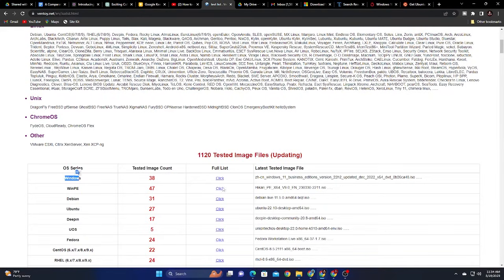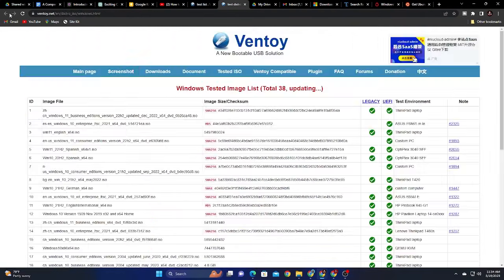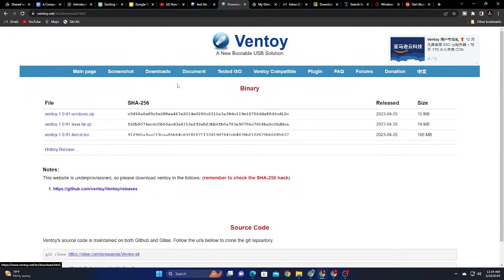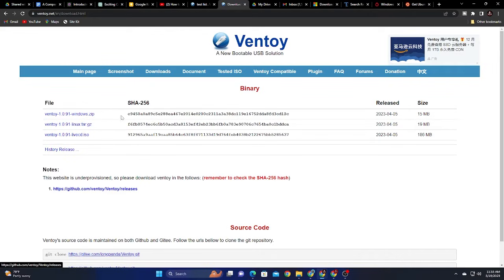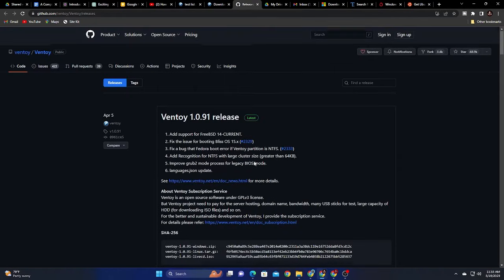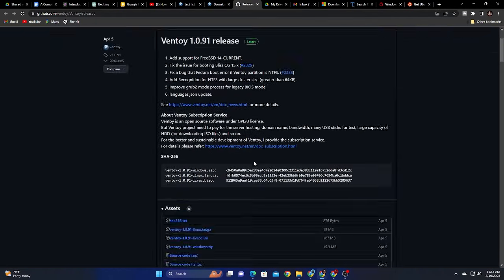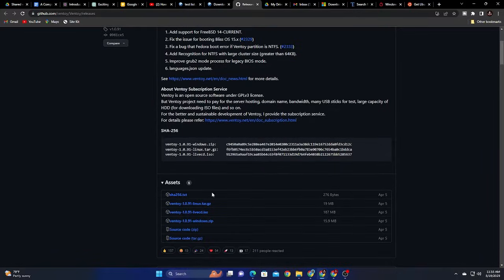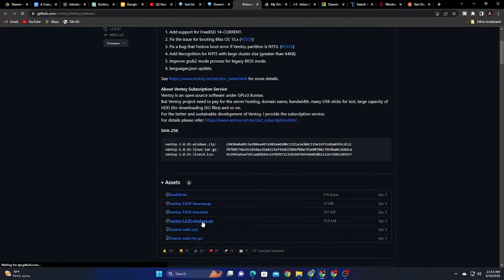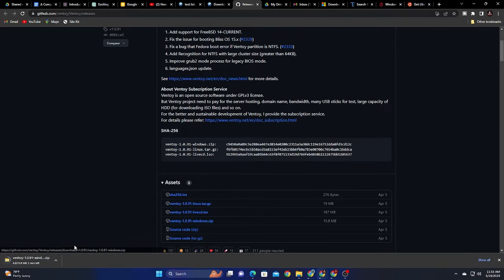We have Windows 7 up to Windows 11, server versions up to 2022, and a list of Linux, Unix, Chrome OS and the like. What we are going to do is go directly and download Ventoy. Click on downloads and if you are using Windows, go for Windows Zip. Then it will take you to GitHub. Just scroll down then download something that says Windows Zip.